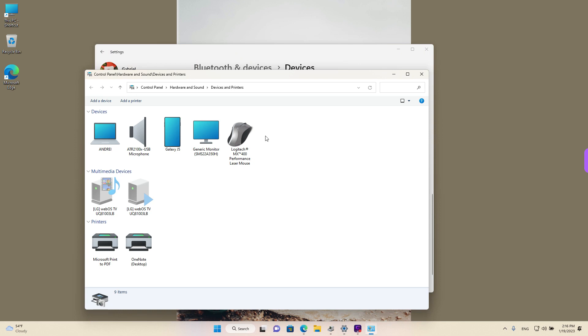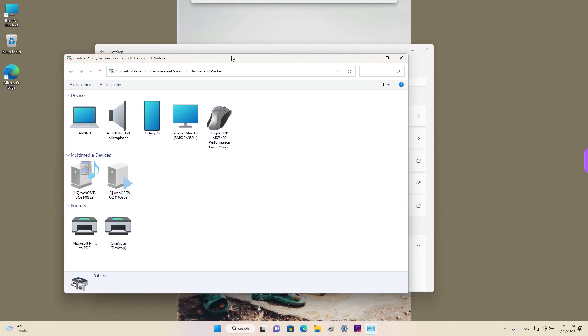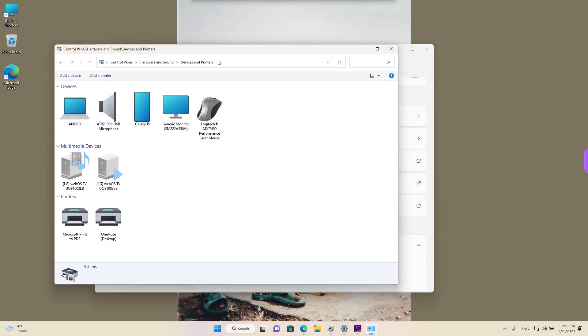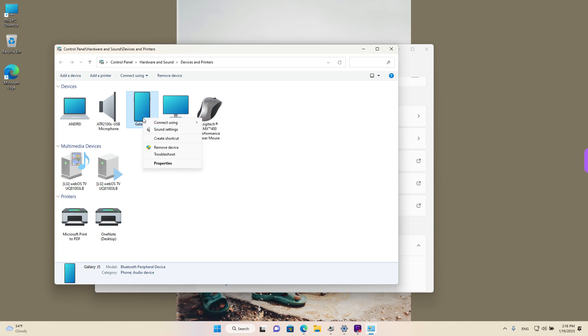This will open the devices that we have connected to our Windows 11. Right-click on the one that you want to change the name for and left-click on Properties.